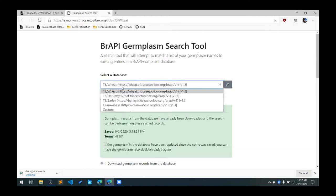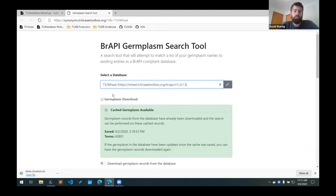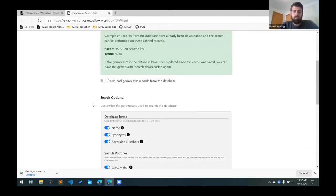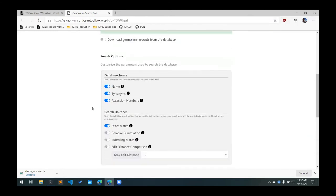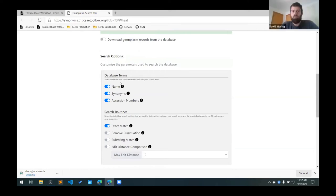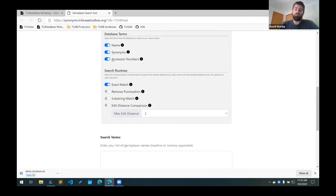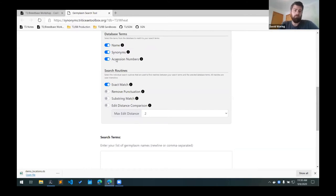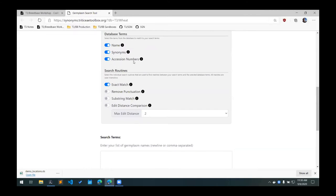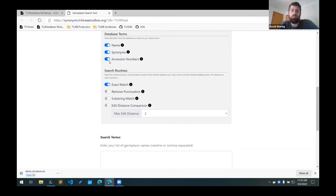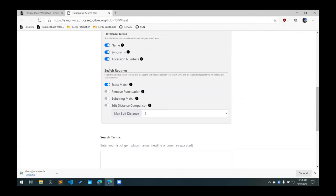So you can select the database that you're working with. And then the different database terms that you want to try to match with your search term. In the database, each accession has a unique germplasm name. You can also have alternate names that are listed as synonyms. And then if it has registered accession numbers, such as a GRIN PI number, you can search those as well. So you can toggle each of these database terms that you want to try to match to your search terms.